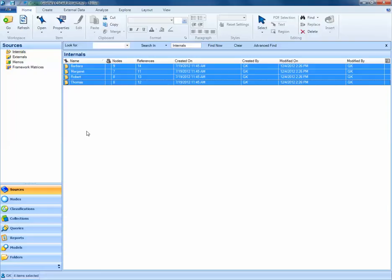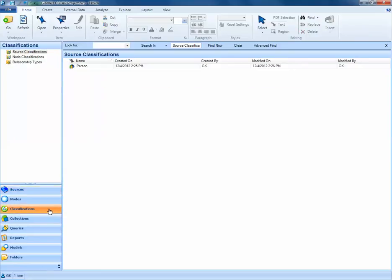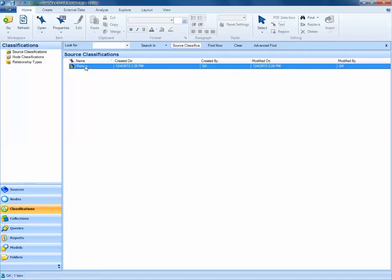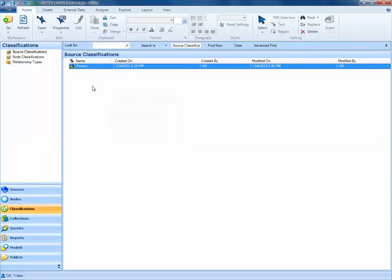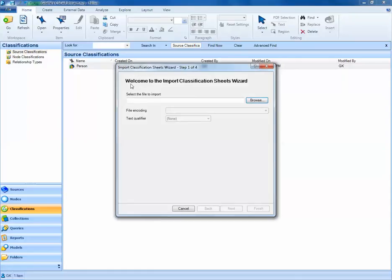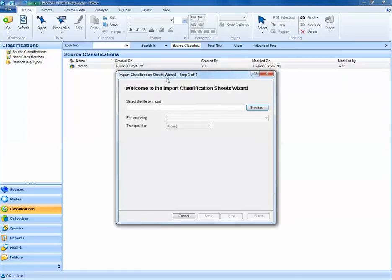Once I do that, I can navigate back to my Classifications tab, and to my Person source classification that I've created. If I right-click on Person, I have an option of importing a classification sheet. We'll select that option and follow the wizard.